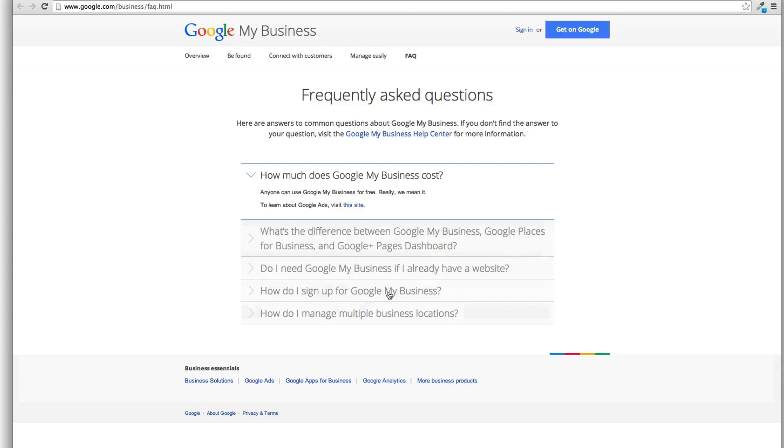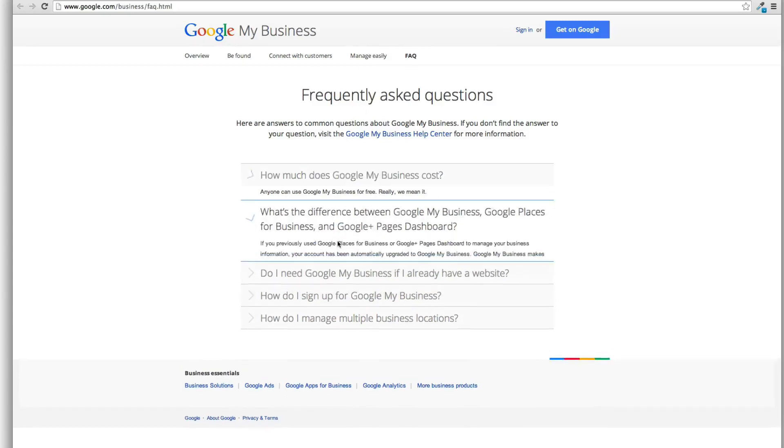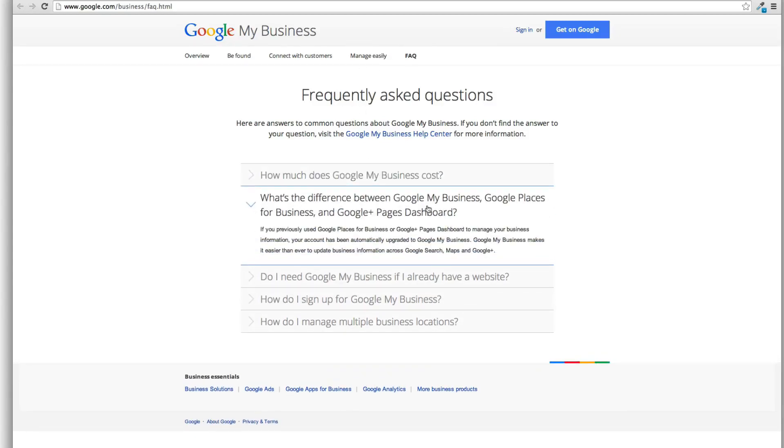I just wanted to cover this, the frequently asked questions here. What's the difference between Google My Business, Google Places for Business and Google Plus Pages dashboard, right? Because they have all these different names. It's been crazy. They keep changing the names. So here it is.